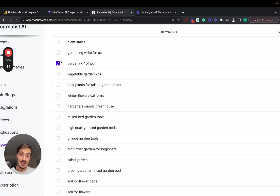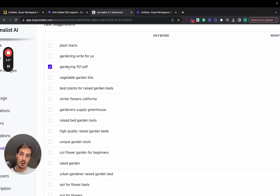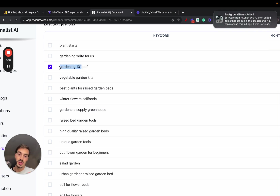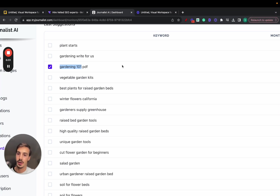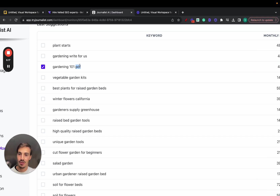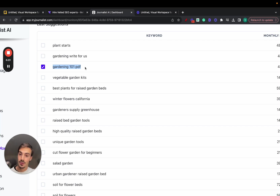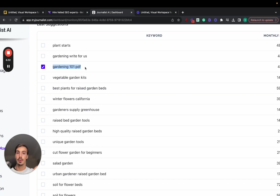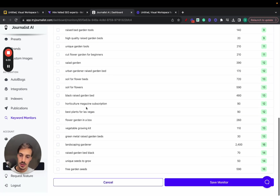For example, in a gardening niche site targeting the US: a keyword like 'gardening 101 PDF' is actually a great keyword. People searching for it are newcomers to gardening — you've segmented your audience. It gets 40 searches per month, which might not seem like a lot, but these are very targeted searches. You can build content targeting this keyword and even create a lead magnet — if they want the PDF, they enter their email, and then you retarget them with your products or services.